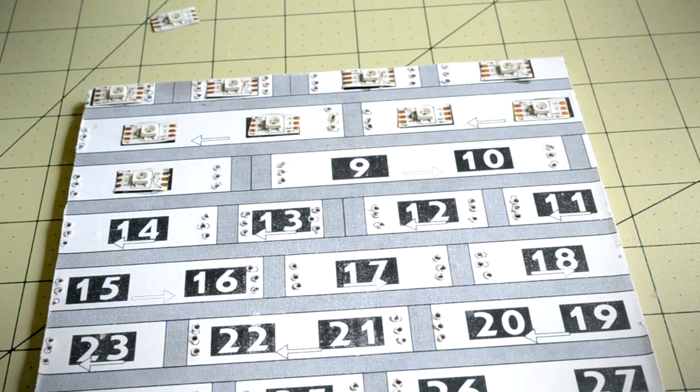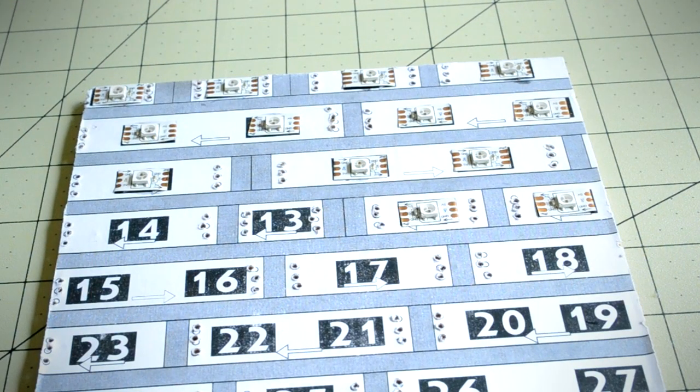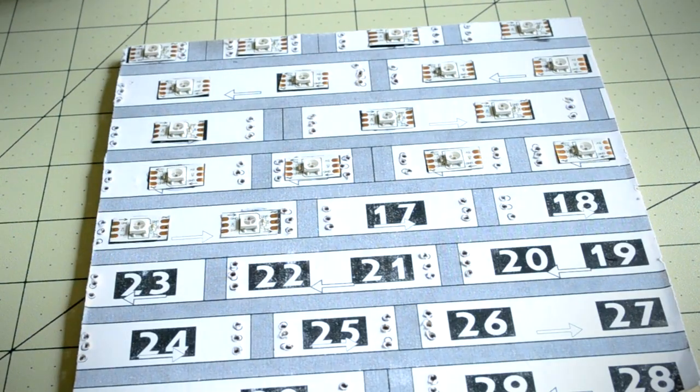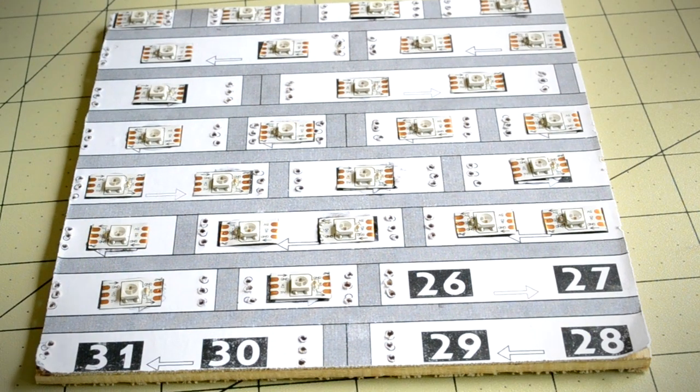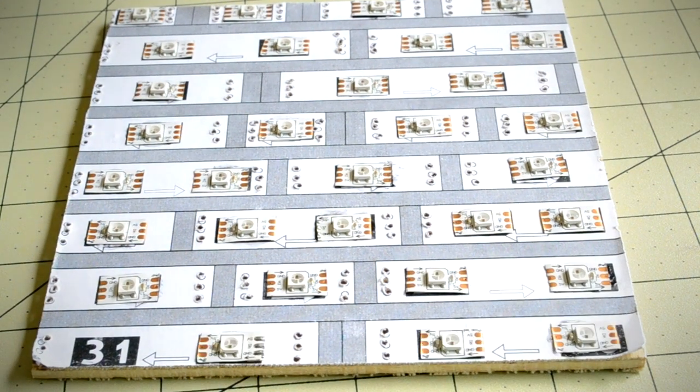In total, I glued 32 LEDs to the backboard. After all of the Neopixels had been attached to the backboard, it was time to solder everything together.